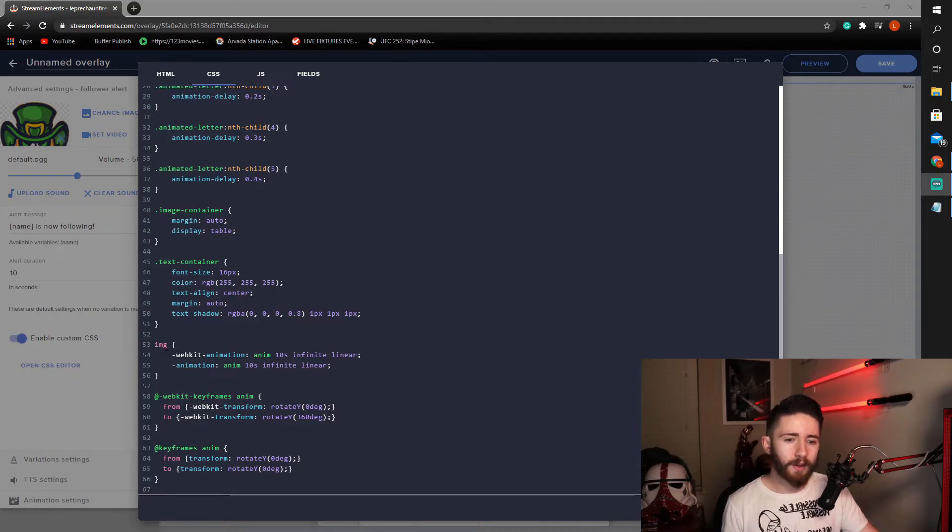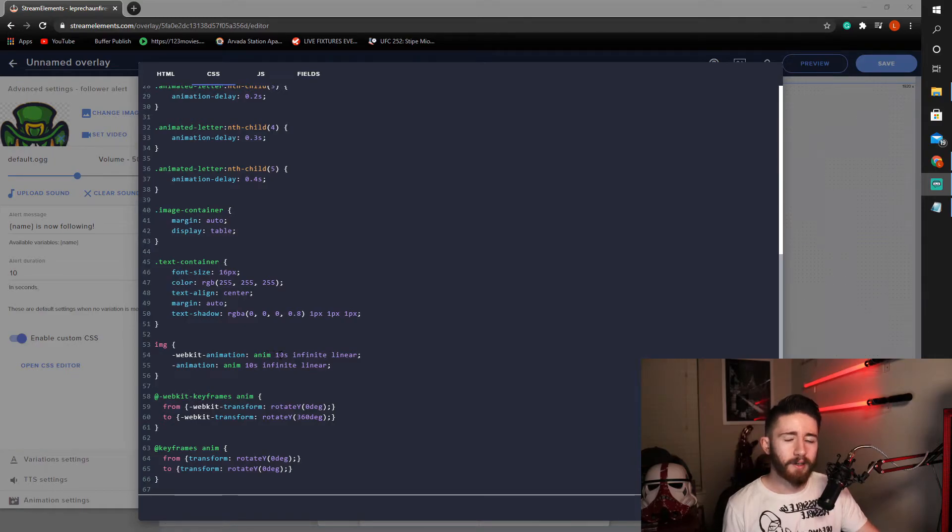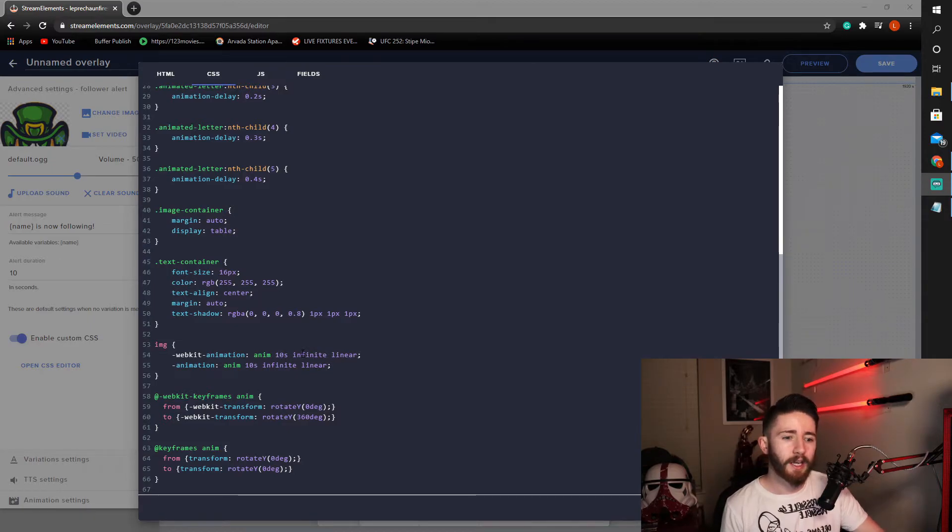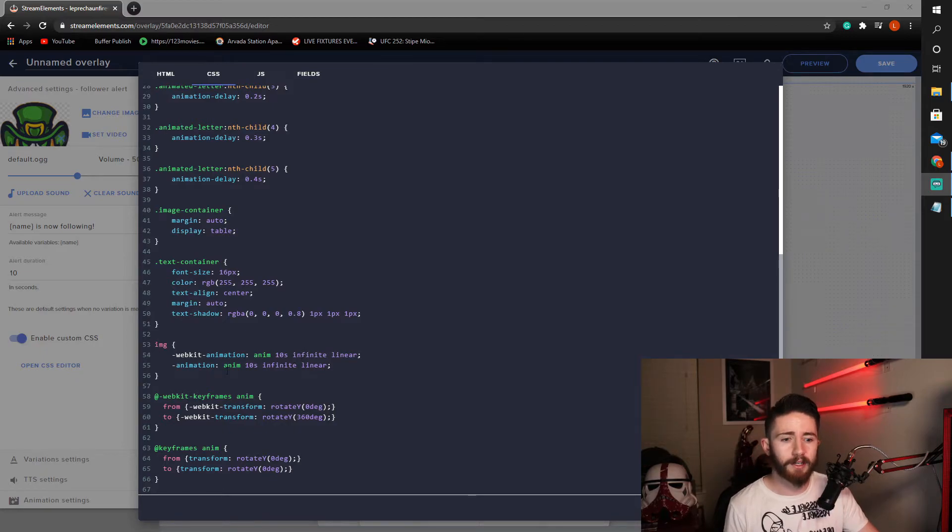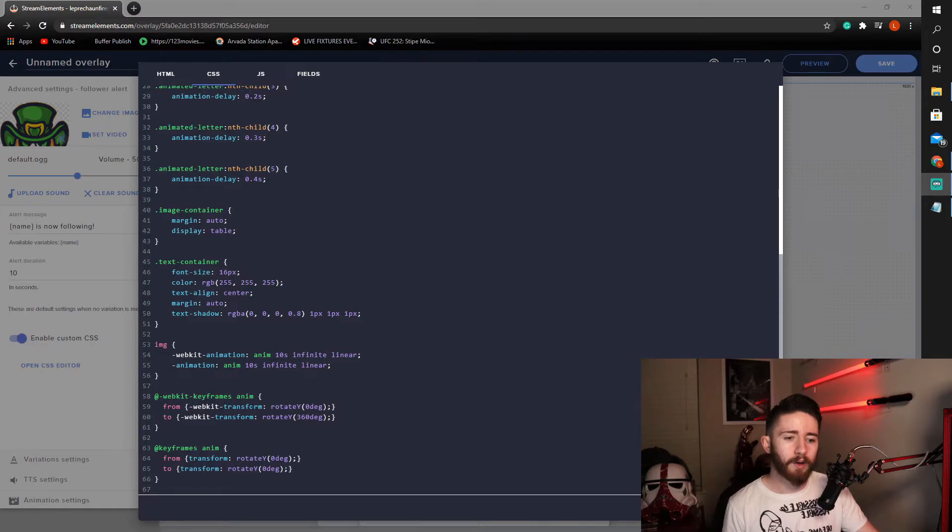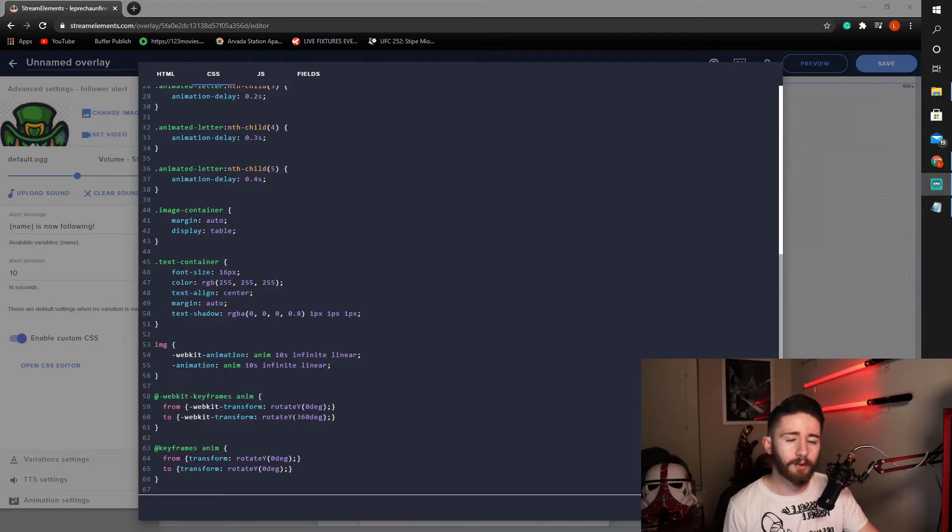So far we have the image webkit animation. We want this animation to be on a 10 second interval. Which means it will take 10 seconds to complete the full animation. And we want it to be infinite. So, once it completes it should just keep going if our alert has not finished yet. Underneath there in our webkit keyframes we want it to transform rotating on the Y axis starting at 0 degrees and going to 360 degrees.